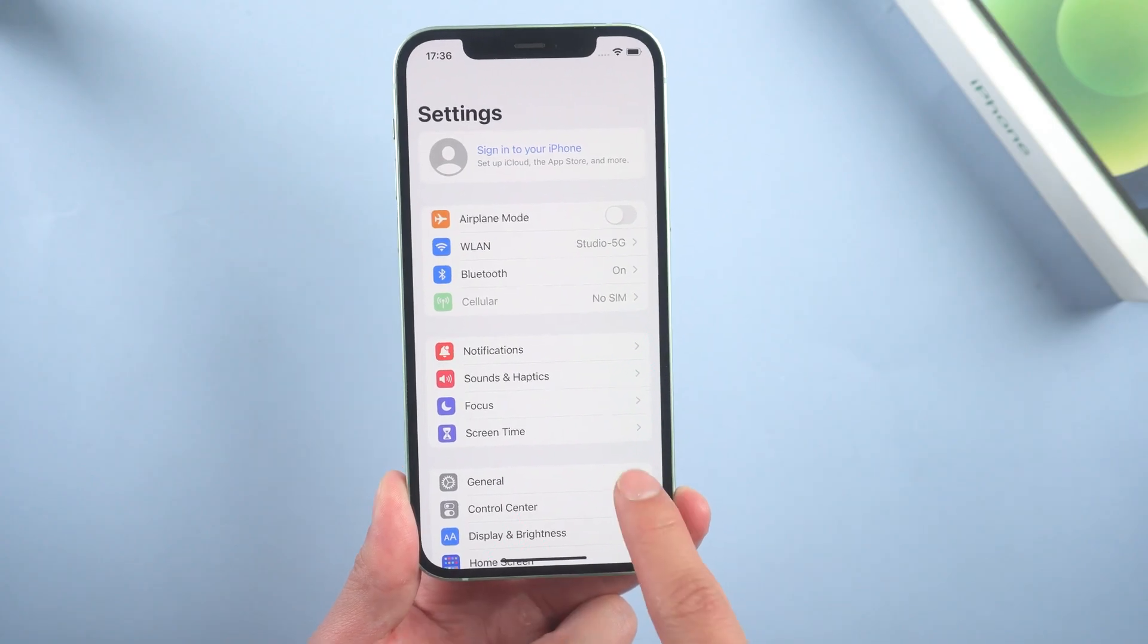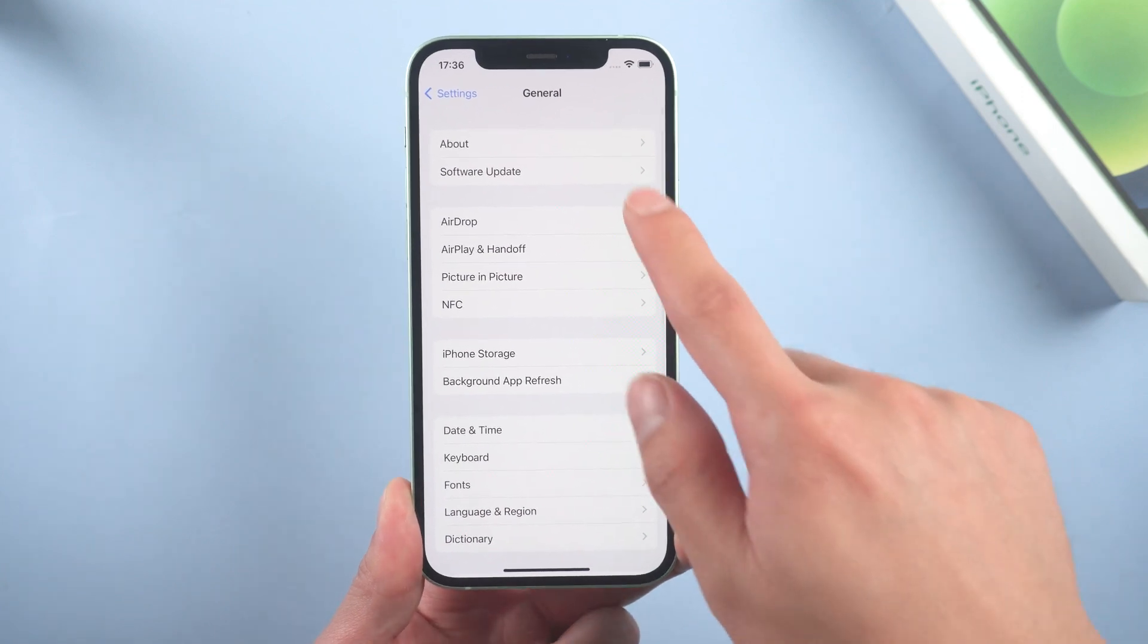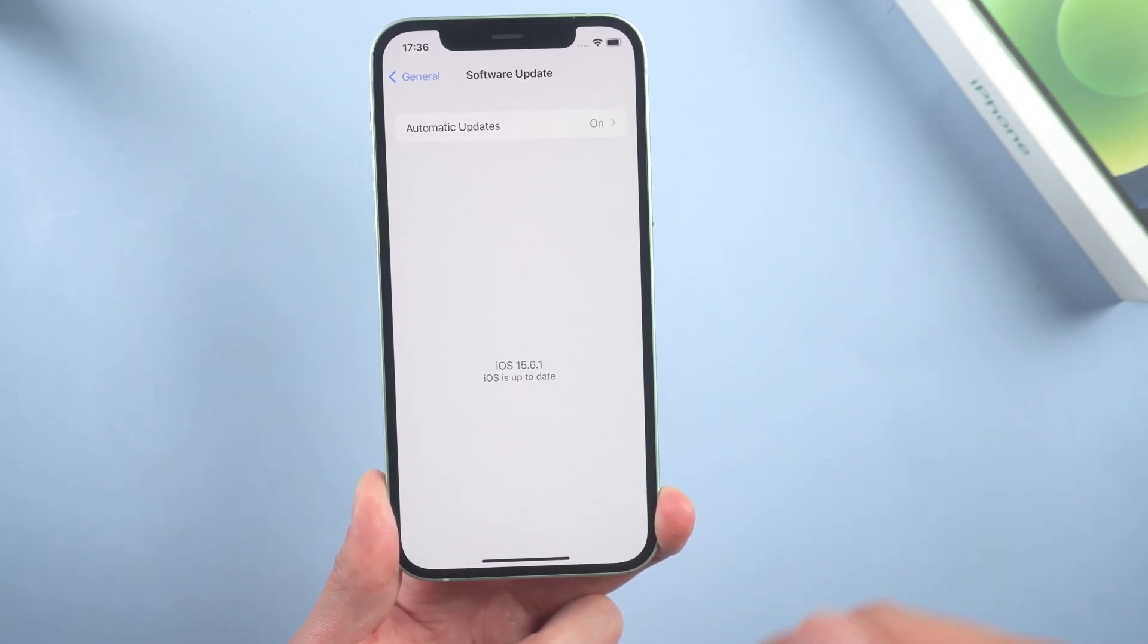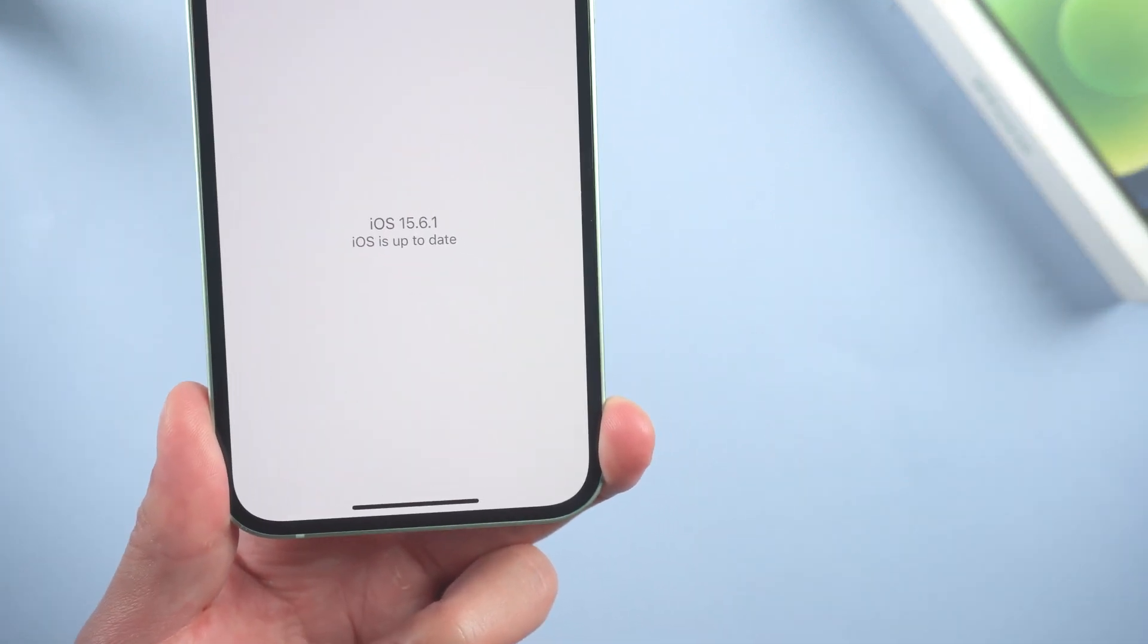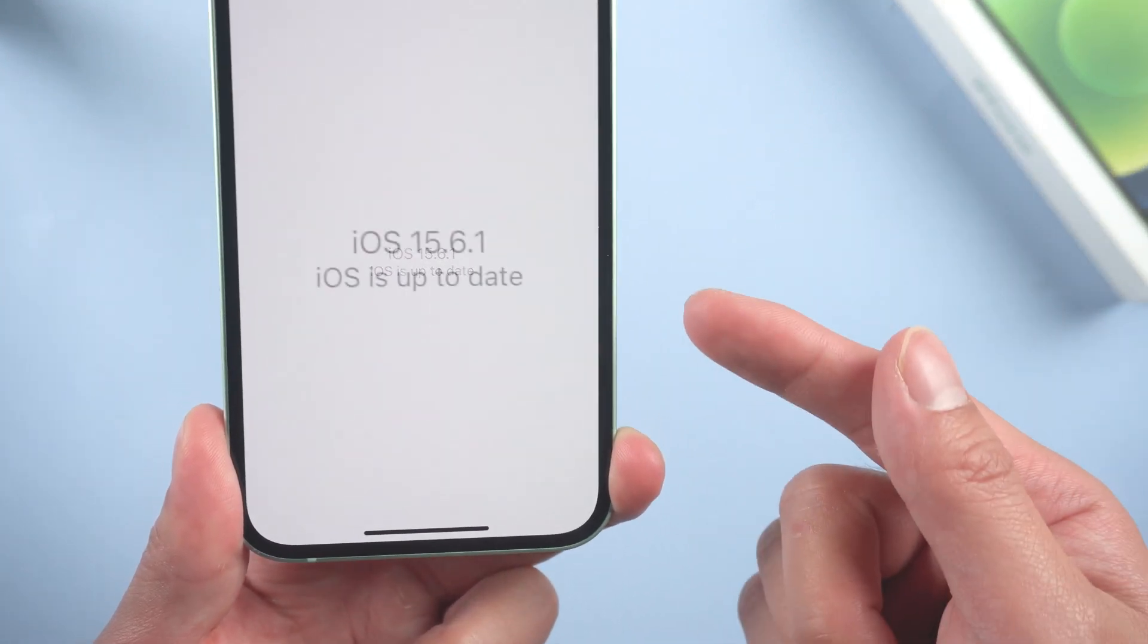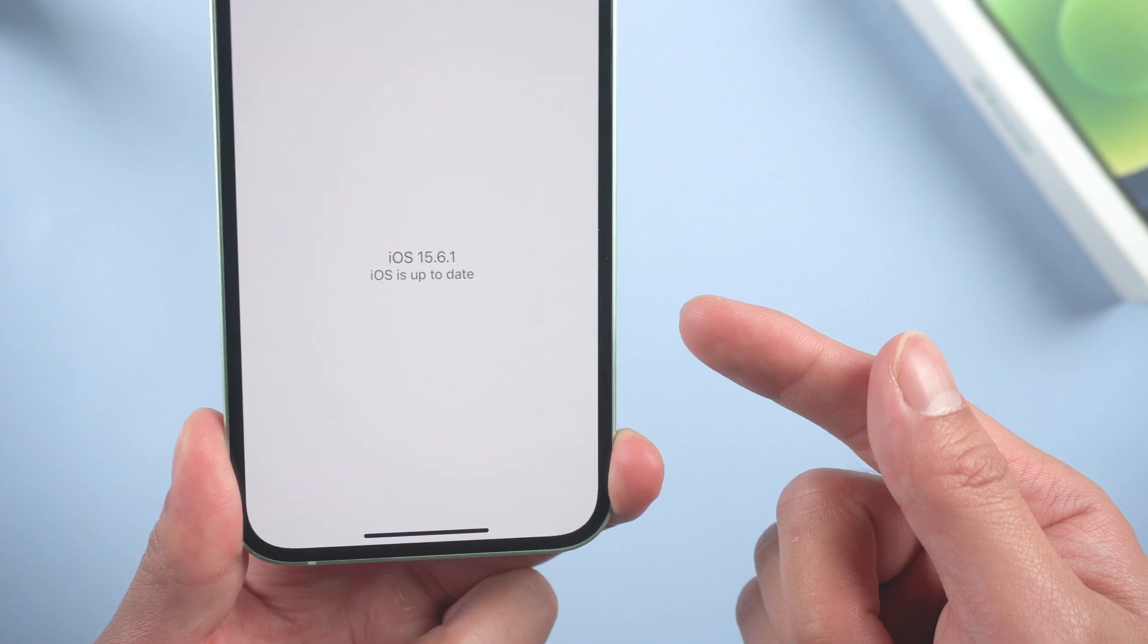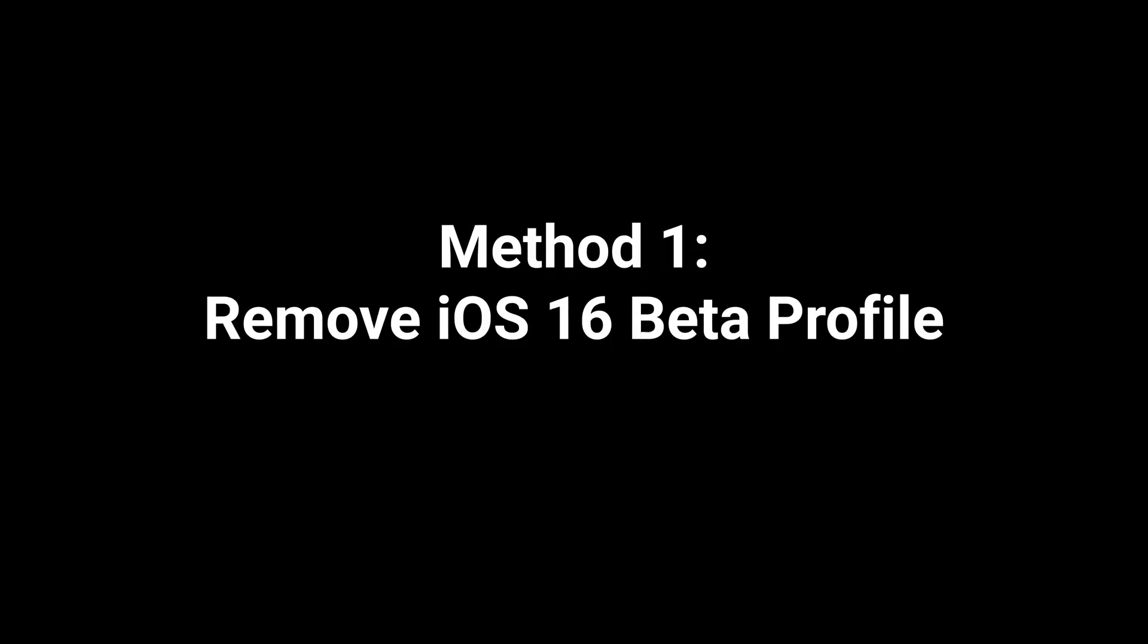Welcome back everyone. Apple just released the latest iOS system, iOS 16. Maybe you can't wait to upgrade to iOS 16, but some of you might find out that when you tap on software update, it just says your iOS is up to date. So in today's video I'm going to show you how to fix this issue.